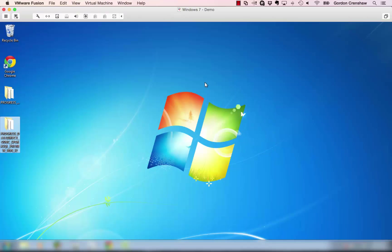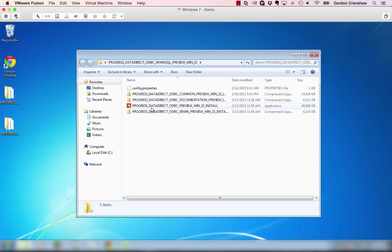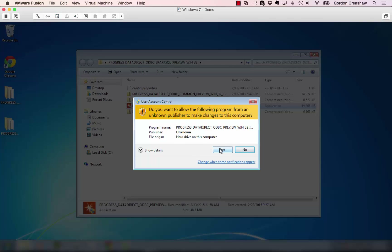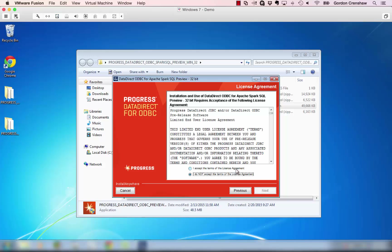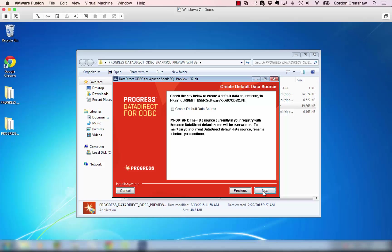I've downloaded the Windows 32-bit ODBC Spark SQL driver. We'll open up the folder where the installer is located. The installer that you need to use is Progress DataDirect ODBC Preview Win32 Install. I'll double click on that file to start the installer. We'll click yes, click next, accept the license agreement and click next. Specify the directory where you want to install the driver — I'll choose the default location. You can have the installer create default data sources for you, but I'm going to skip this step and create the data source myself, and click next.